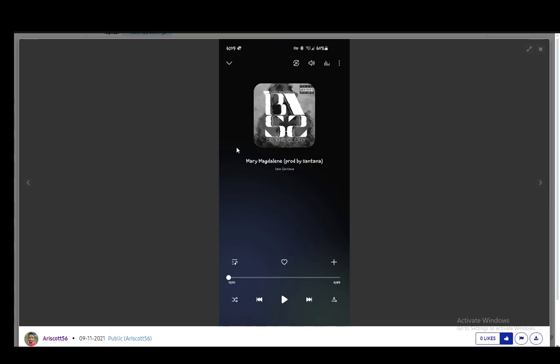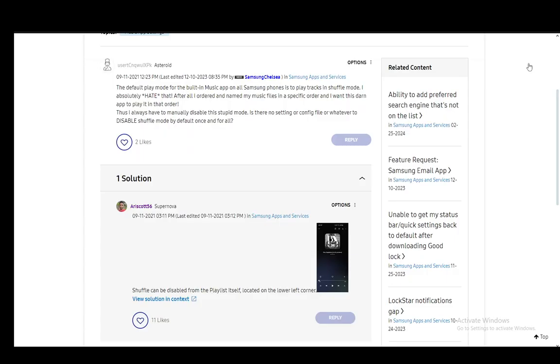If I zoom into this screenshot right here, this is what it looks like when you're actually playing a song on the Samsung Music app. And in the bottom left, you will see this icon, which is these two intertwining arrows. And these are pretty much what you need to click to turn on or off Shuffle if you have it on or turn it on if you have it off.